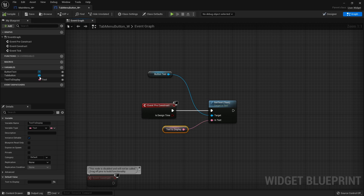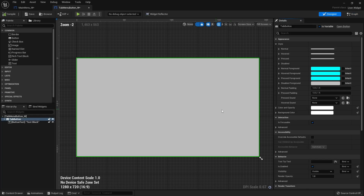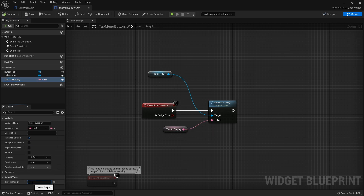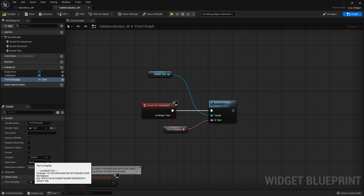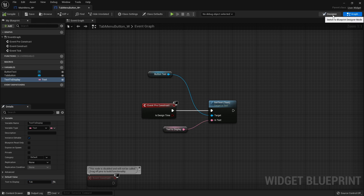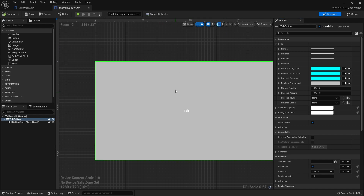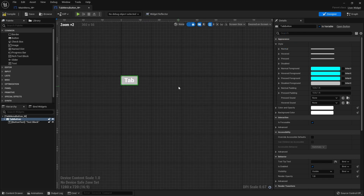By default, if we give Text To Display a default value — for example 'Tab' — and go back to the designer, it will display that text. At the moment the default display is full screen size; you can see the actual size of the button by changing from Fill Screen to Desired On Screen, which shows how big it will look when placed on screen without changing its sizing.